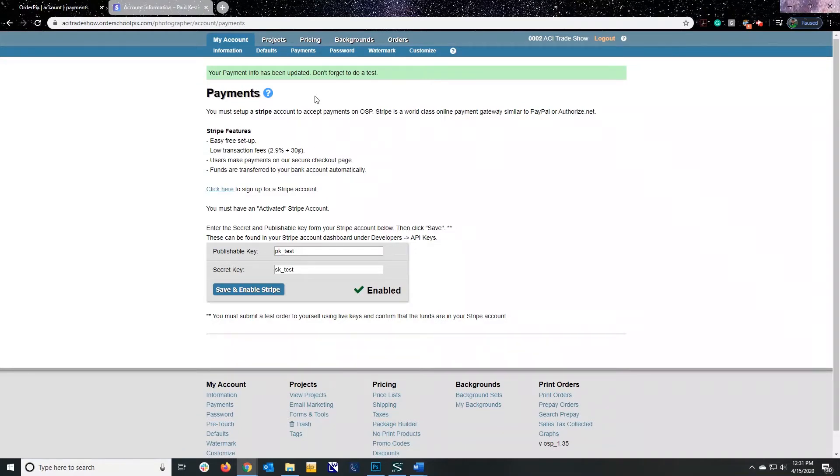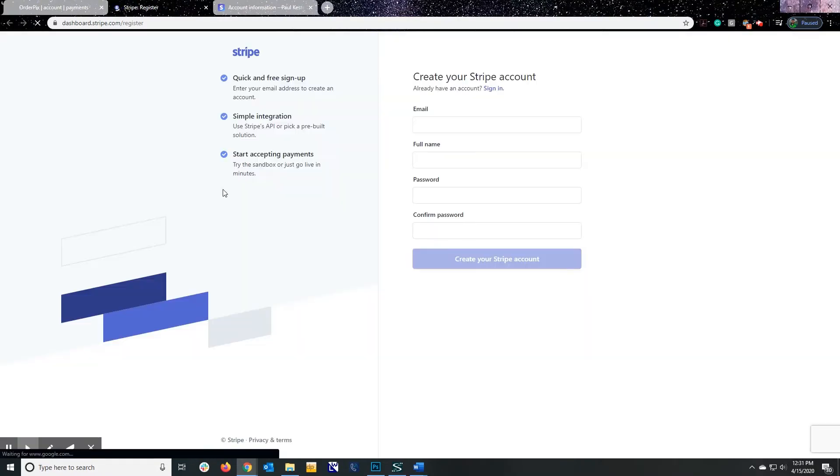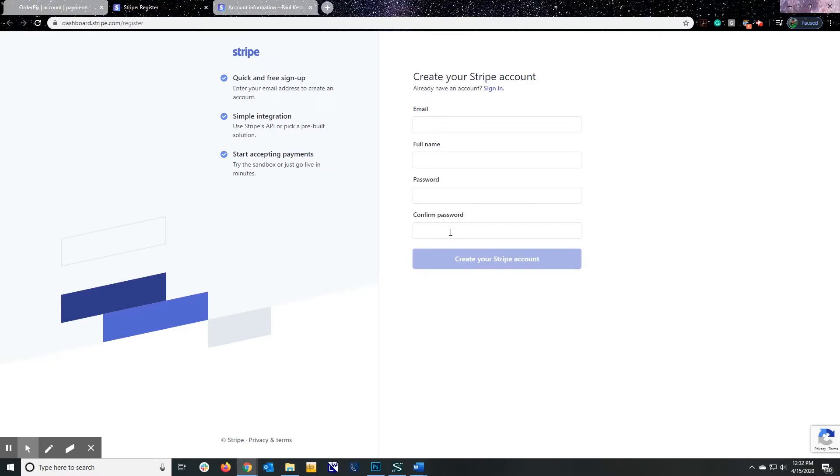Now, what we need to do first is set up a Stripe account. So if you've logged into the payment area, you can actually click here, and this will redirect you to the Stripe Setup area. I'm not going to go ahead and fill all this in because I already have a Stripe account, but basically fill this out and click Create Your Stripe Account.